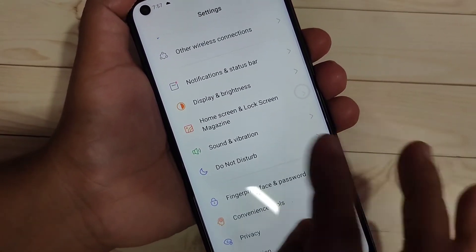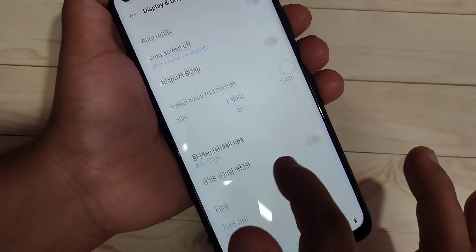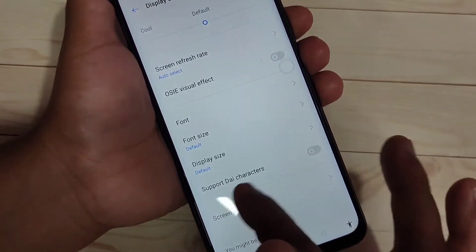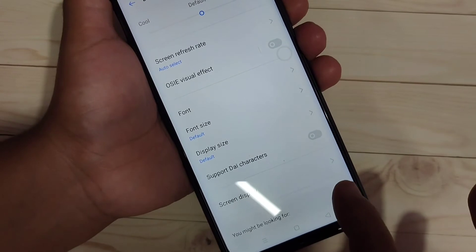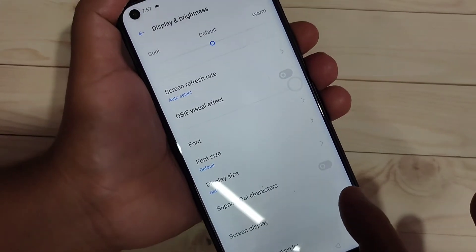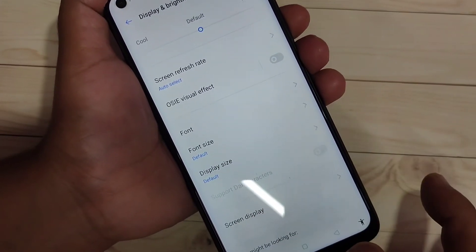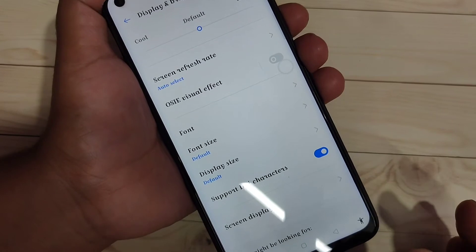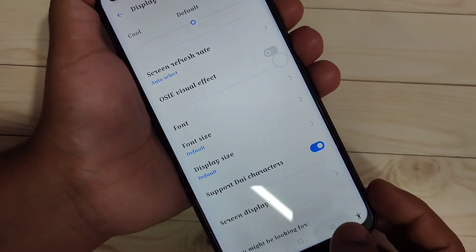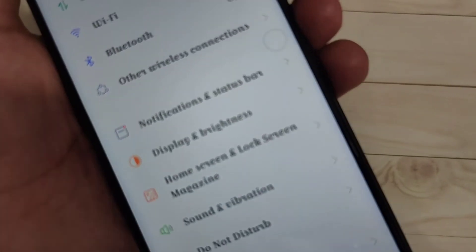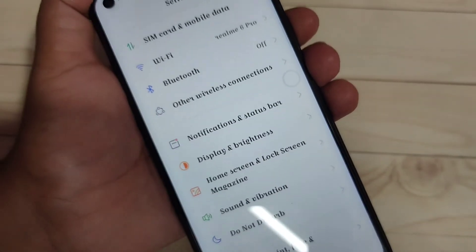After changing the region, go to 'Display and Brightness'. You can see a new option here: 'Support Dai Character'. Turn on this option. Now you can see the font style has changed — it looks very nice! Simply in this way, without rooting your device, you can change the font style.